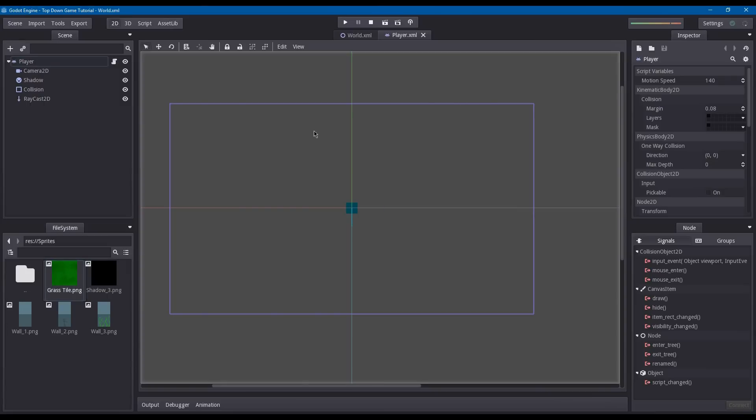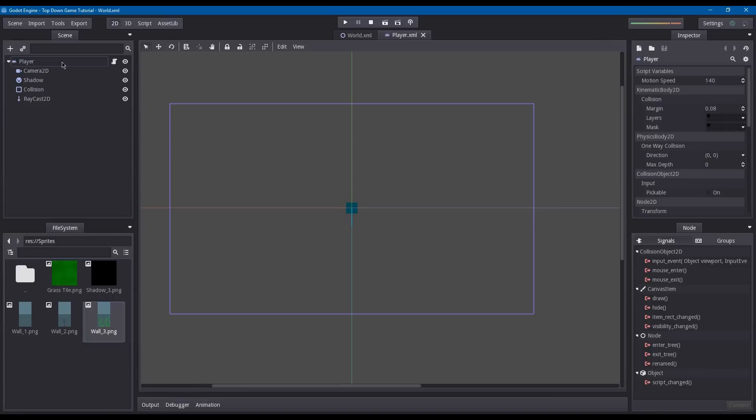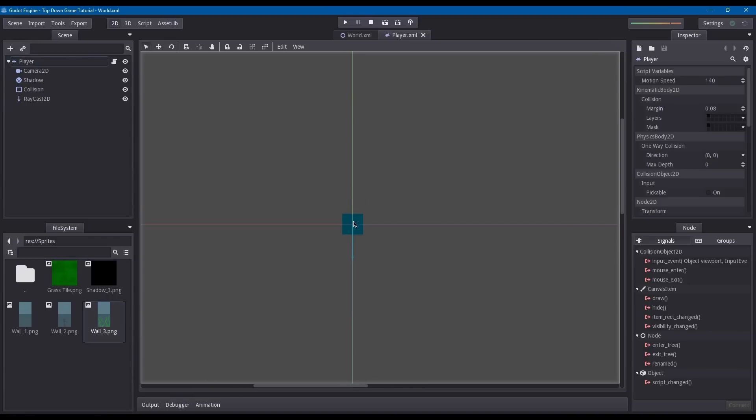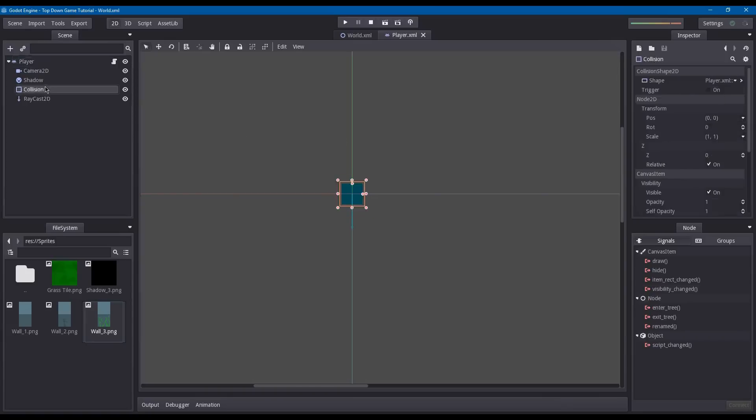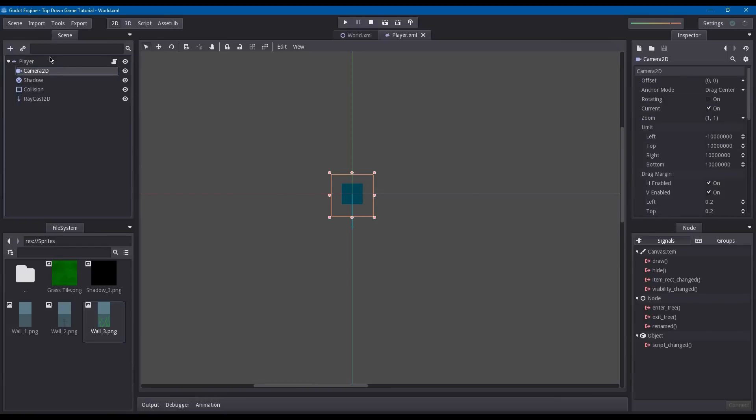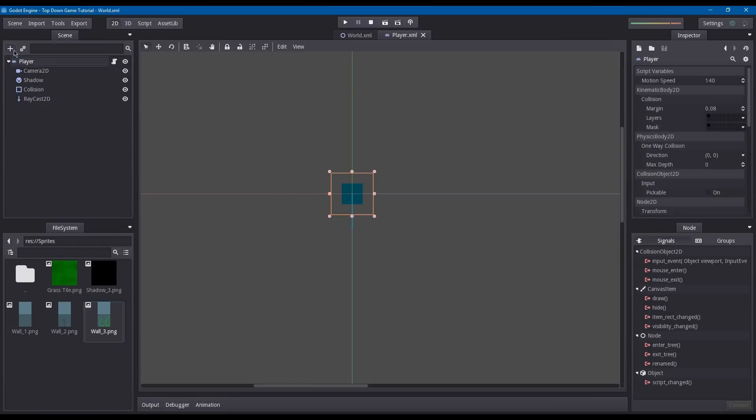What we're going to do first is take one of these textures and put it on top of our player so that it will represent an orthographic image of it for now. It's not going to be our actual character, it's just going to represent our player instead of this flat shadow.